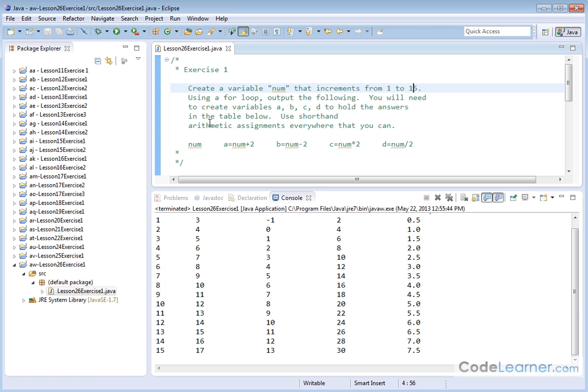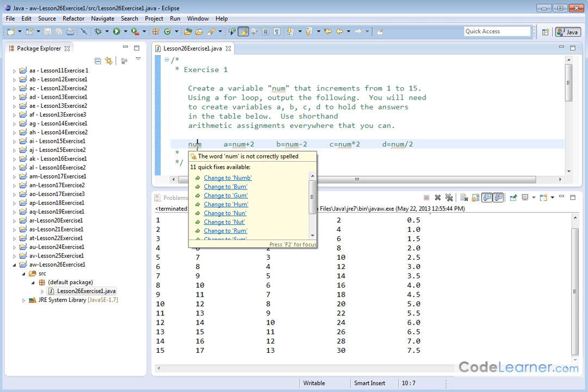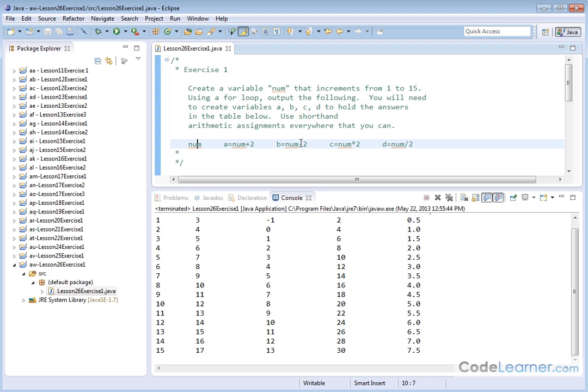We're going to use the shorthand arithmetic assignments everywhere that I can. So I'm going to create a table, and I'm going to increment this number variable from 1 to 15. And then I'm going to create a value here that's going to add the number 2 to the variable number. And then I'm going to subtract the number 2 to this value called number. Then I'm going to multiply 2 times the value that I have in number. Then I'm going to divide by 2.